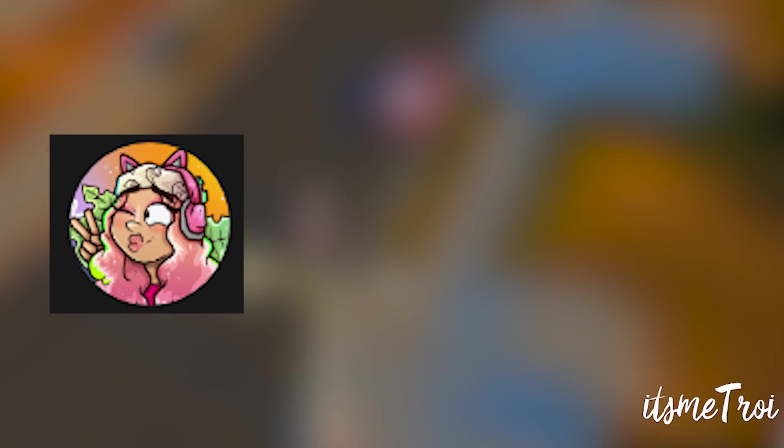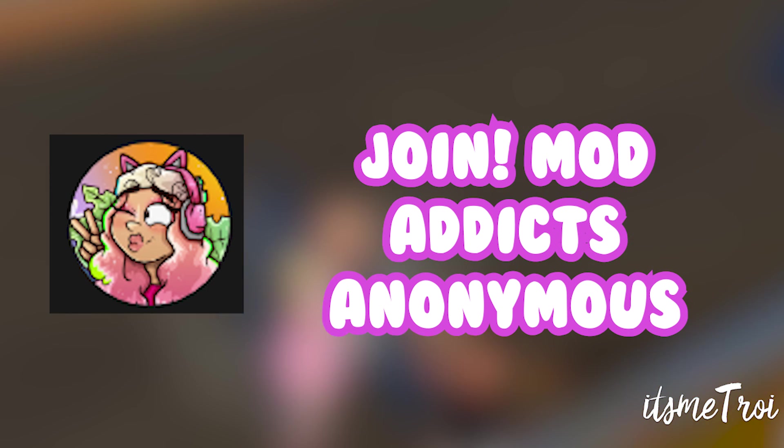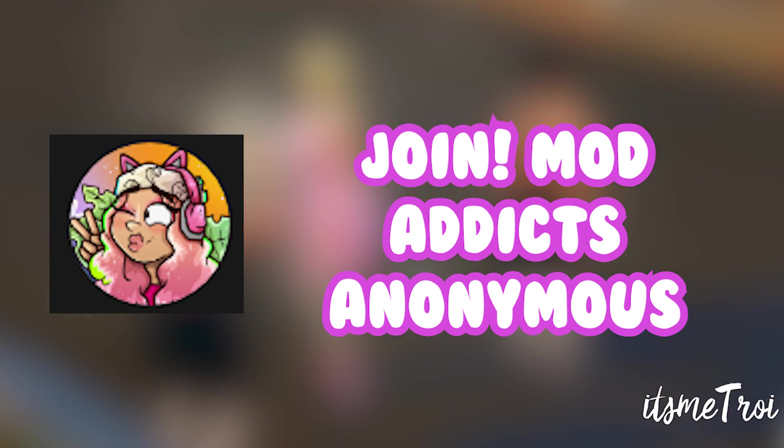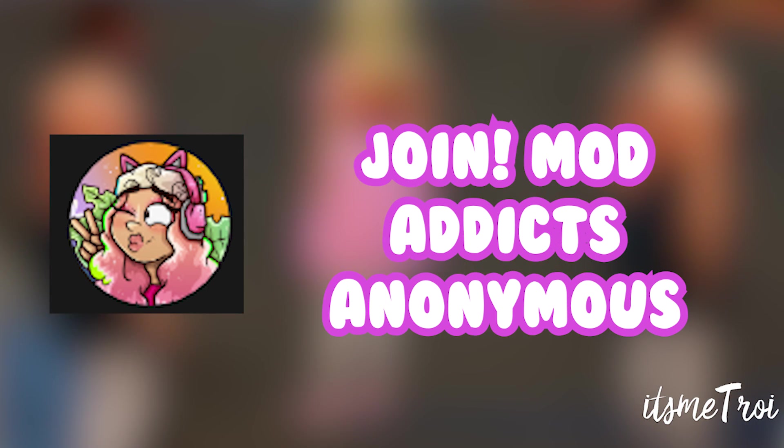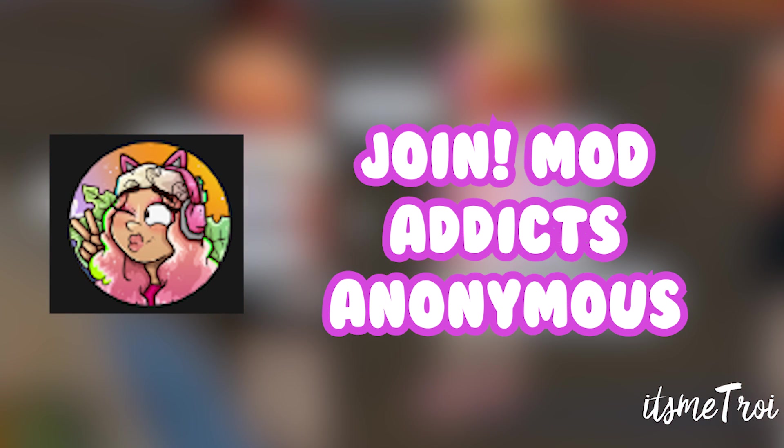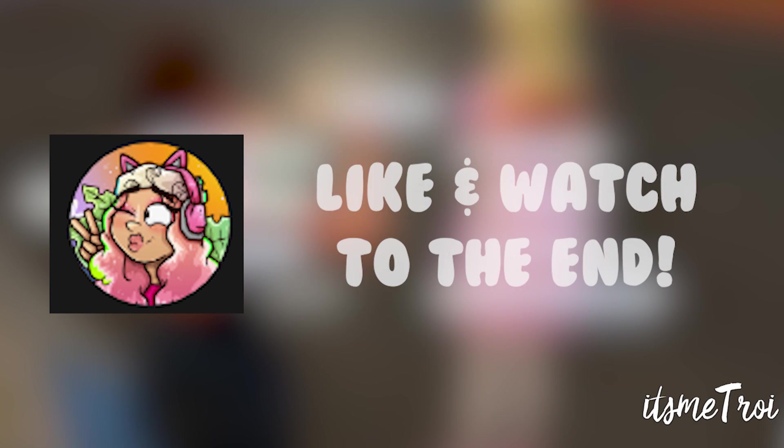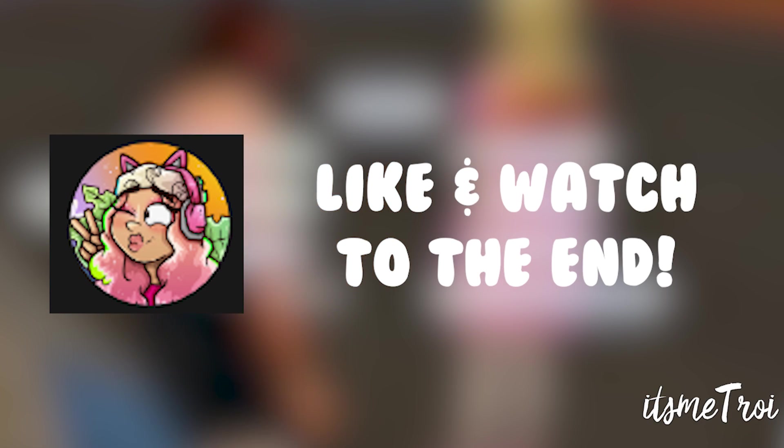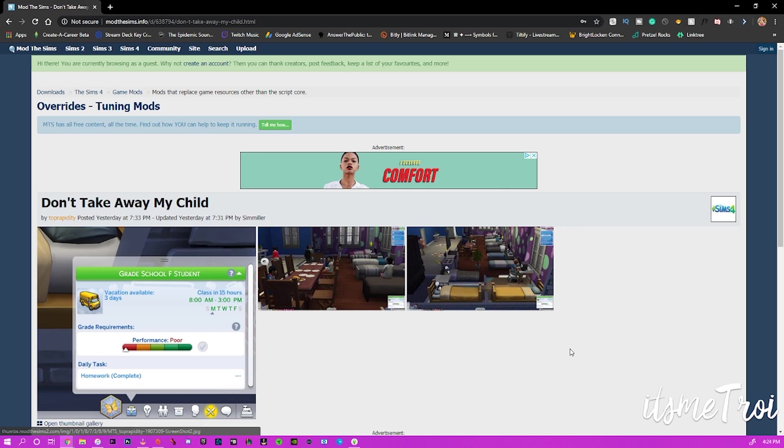Hey boo, Troy here. Don't forget to get your exclusive membership badge and benefits from Mod Addicts Anonymous, that's linked in the description box below. Also like this video, big thumbs up, and keep watching towards the end. Bye!